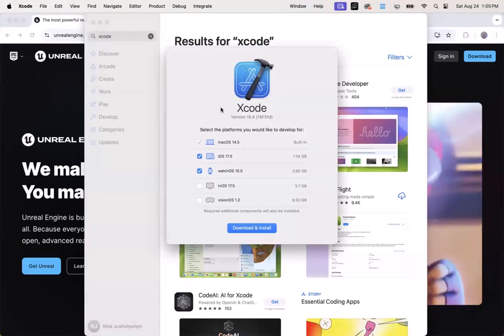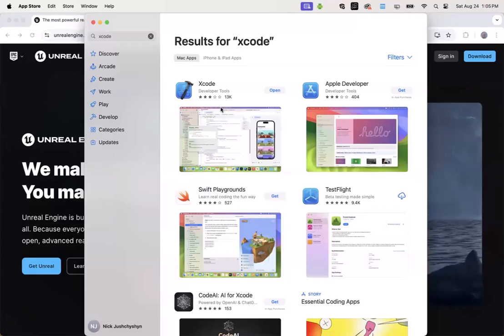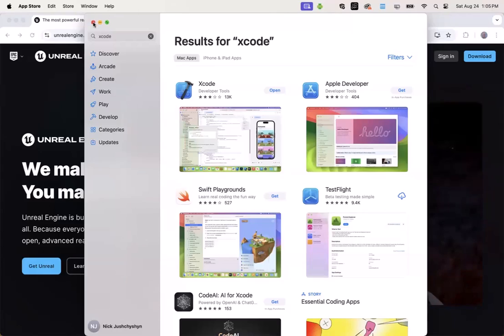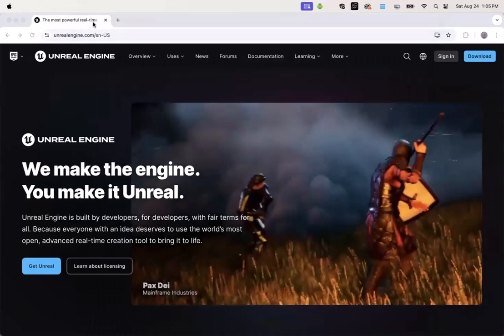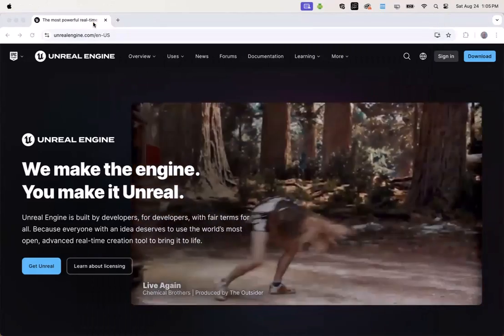So once the install is complete, be sure to click open, running Xcode, and accept the license agreement before moving on. Once you've accepted the license agreement, you can quit from Xcode as well as from the App Store.